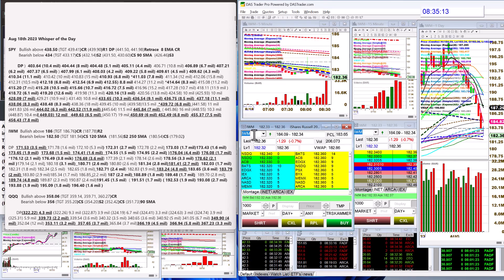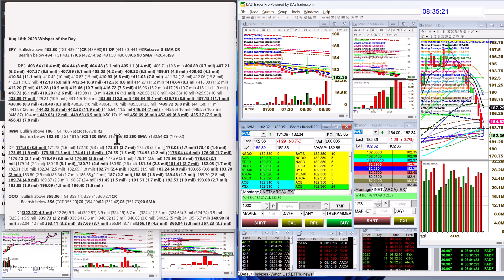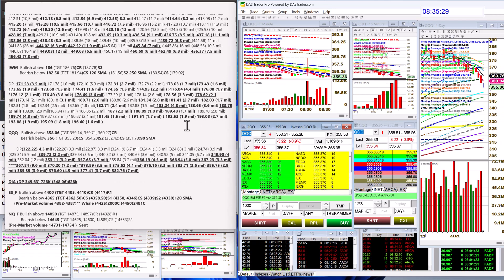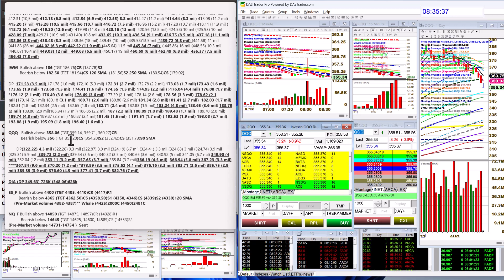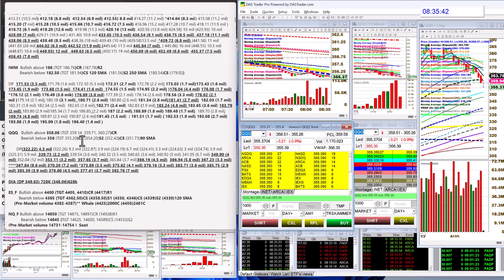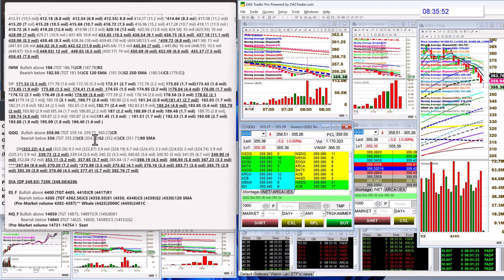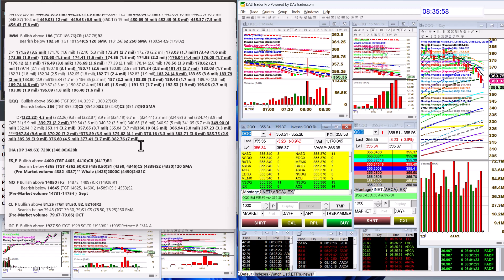Let's go to the IWM. Bullish above 186 today, bear below 182.50 just triggered. 180.50 is the next level. The QQQs, bullish above 358.06 and bear below 356 just triggered, but not to worry, 355 is our next major level. Those of you that have the dark pool insights plus, we are actually hitting our target too quickly. Sometimes it happens quickly, definitely could take some profits.